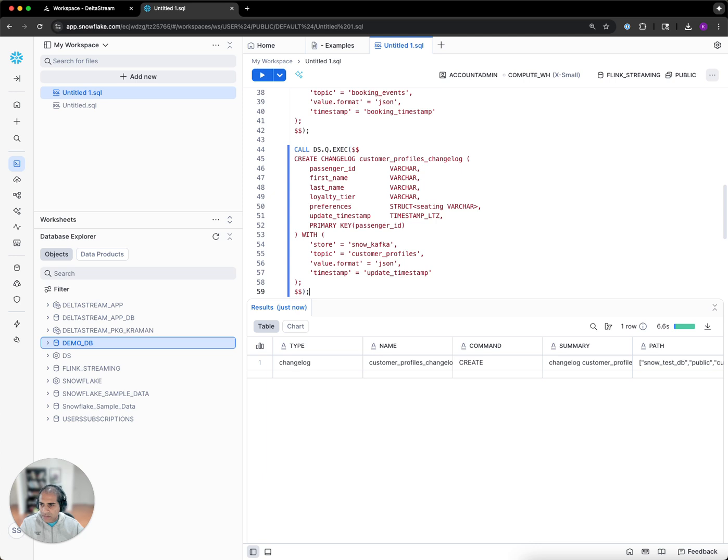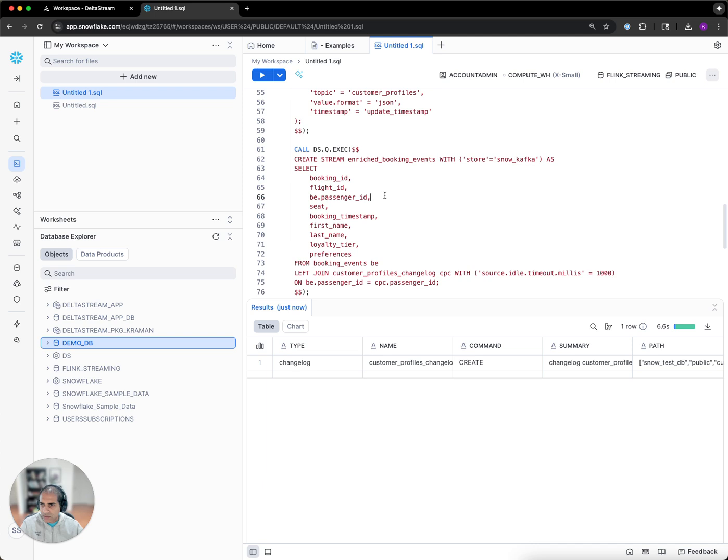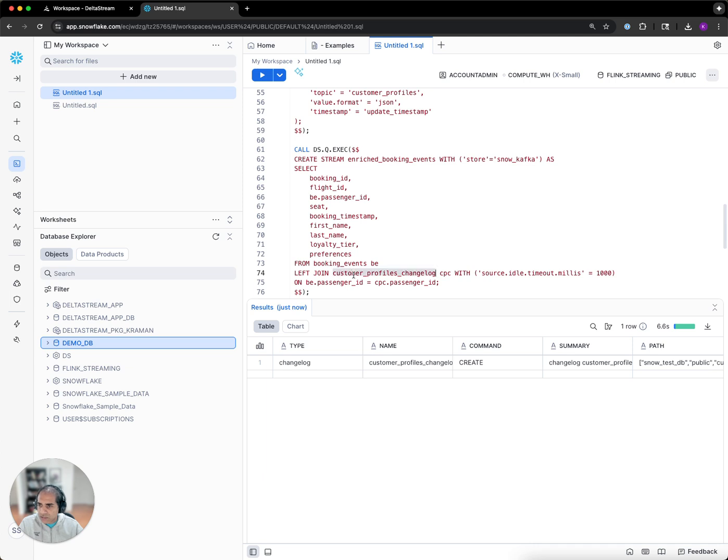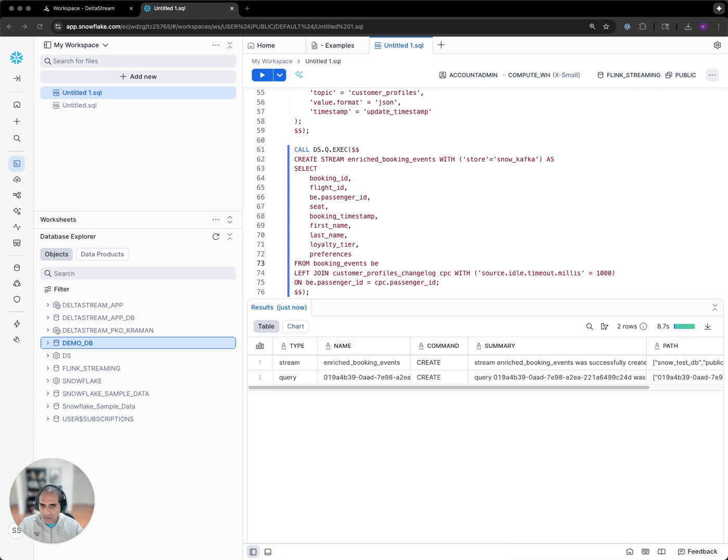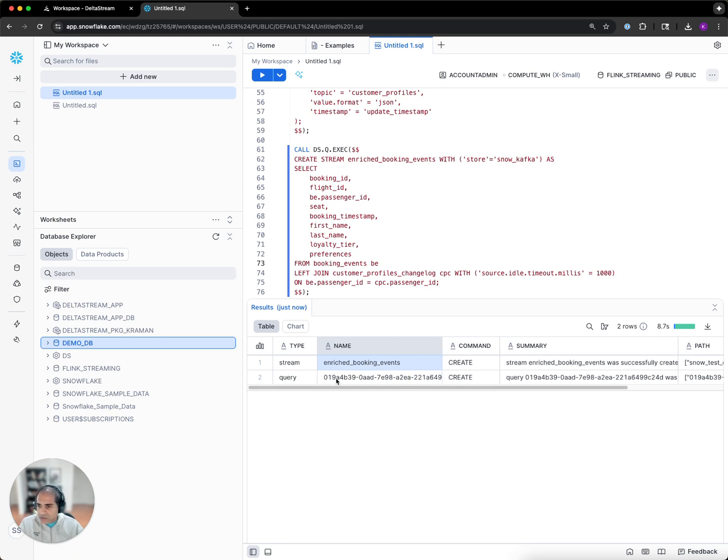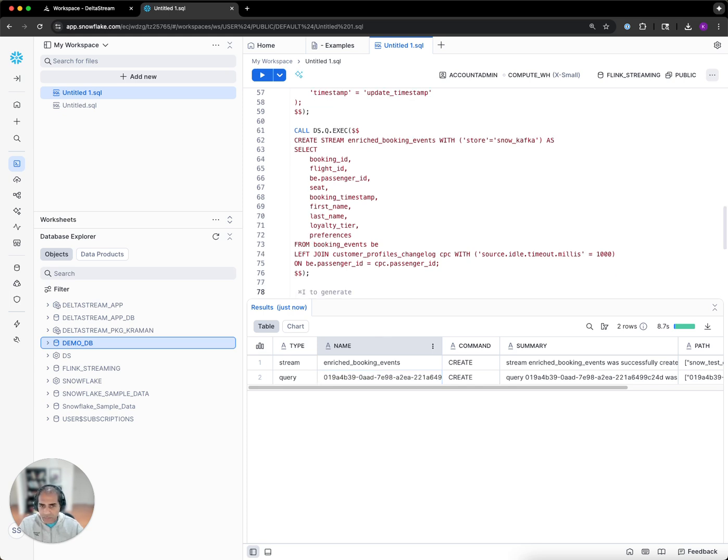Now that we have our stream and changelogs defined, we can start our first long-running query. In this query, we are going to be querying events from the booking events stream and then enriching it with data coming from the customer changelog. This defines the enriched booking events stream and also launches a long-running streaming query in the back. Let's wait for that query to come into running state.